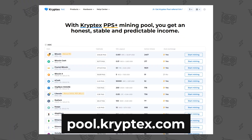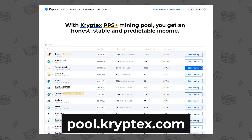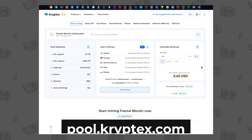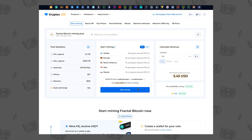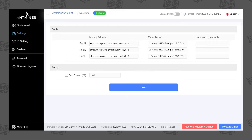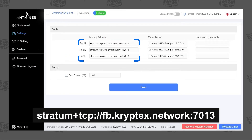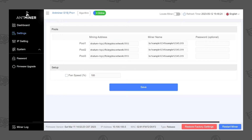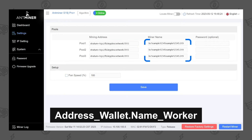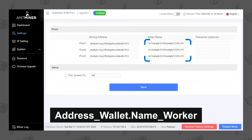Go to the Cryptex pool and select Fractal Bitcoin. On the pool page you'll find the connection settings. Enter the Fractal Bitcoin mining pool URL. In the Worker field, enter your mining wallet address and worker name in this format.